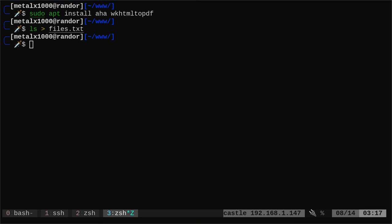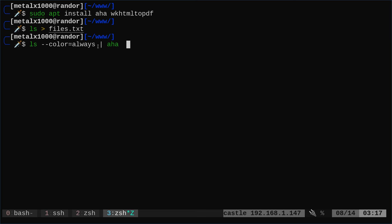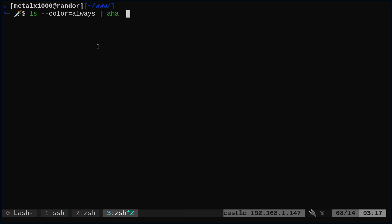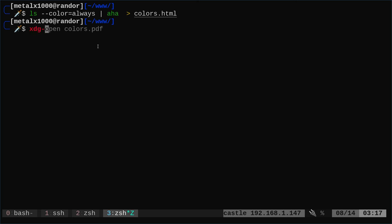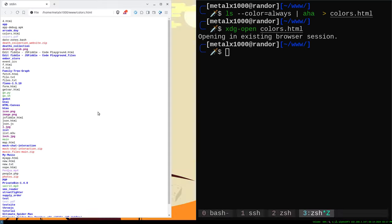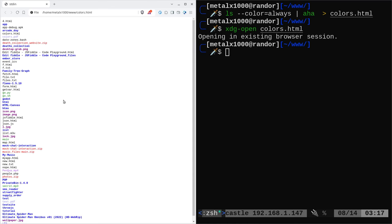But if I wanted to get a color version of that, something I can do is I can use the ls command and say dash dash color equals always. And I can pipe that into aha. And what aha is going to do is give me HTML output with styles for all the different parts so they're in color. If I was to take that same command and instead of printing it to the screen, I could put it in a file called colors.html.